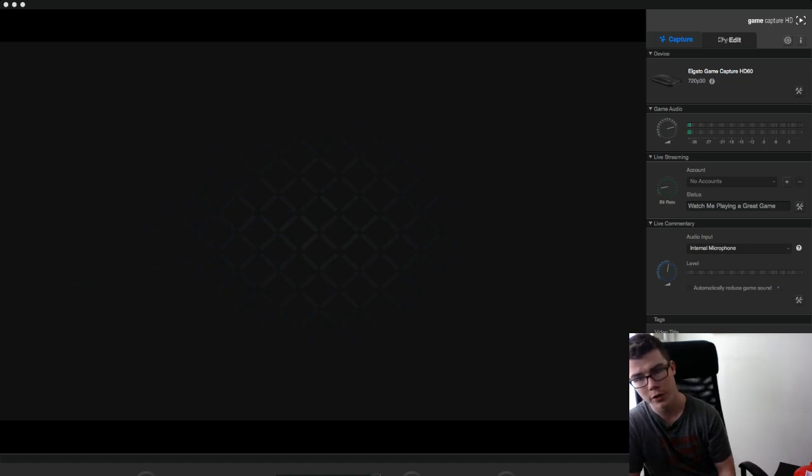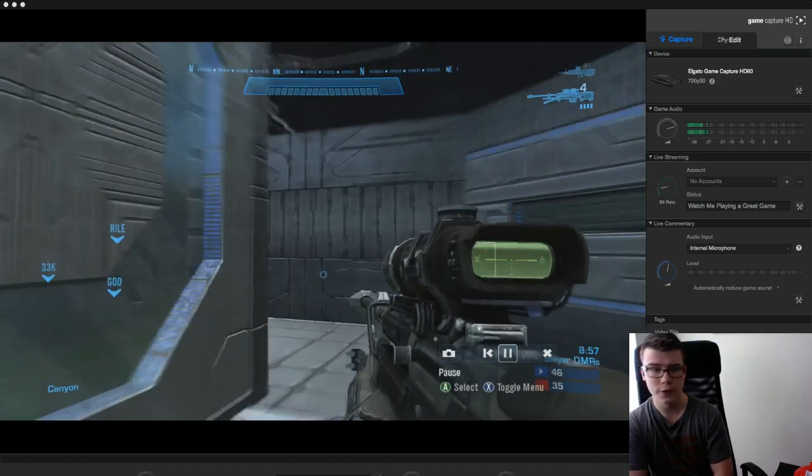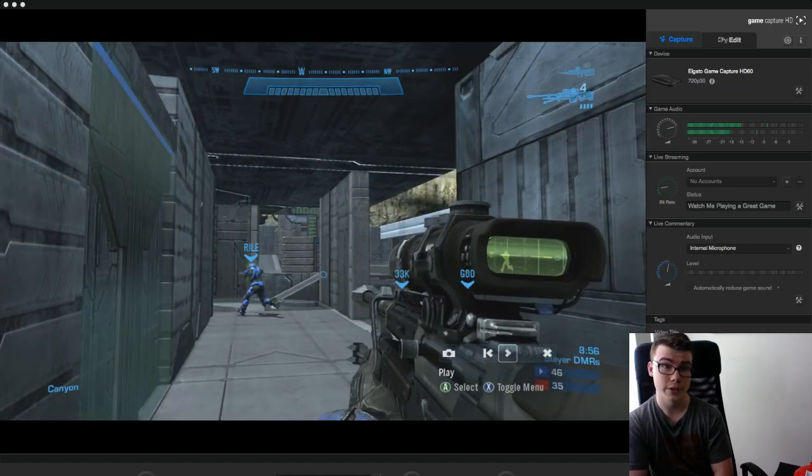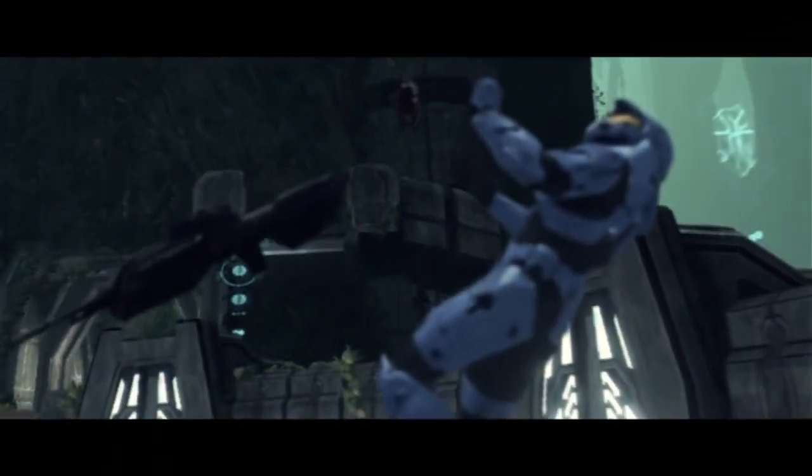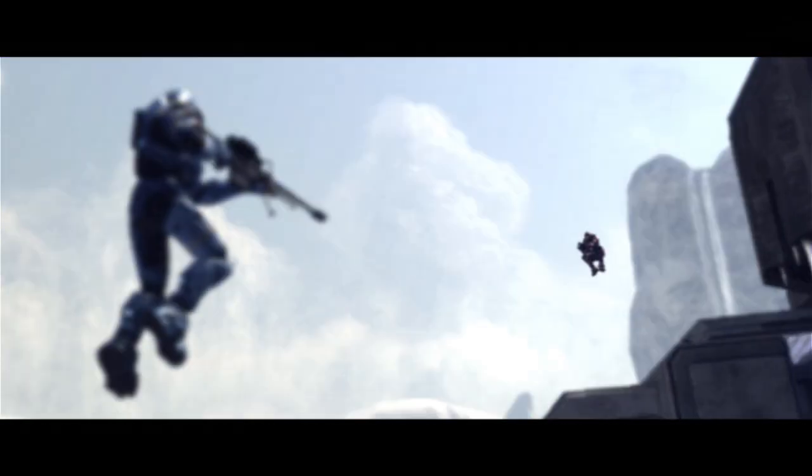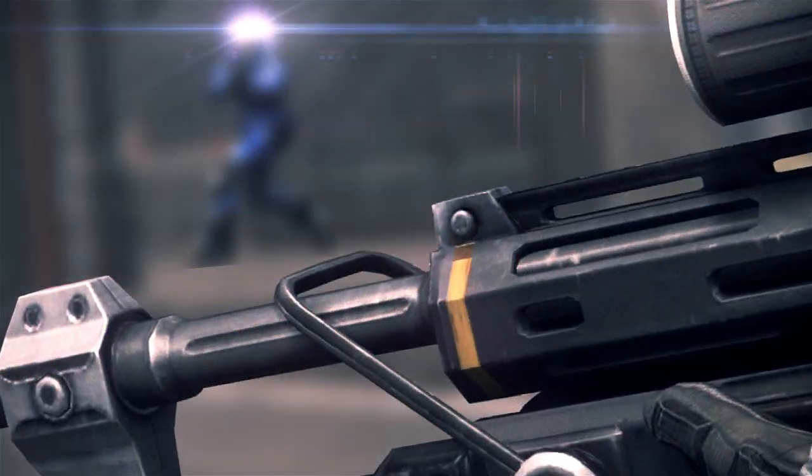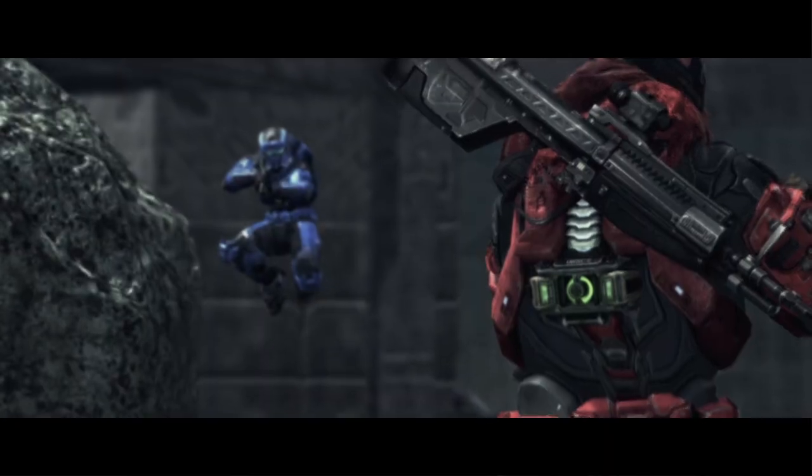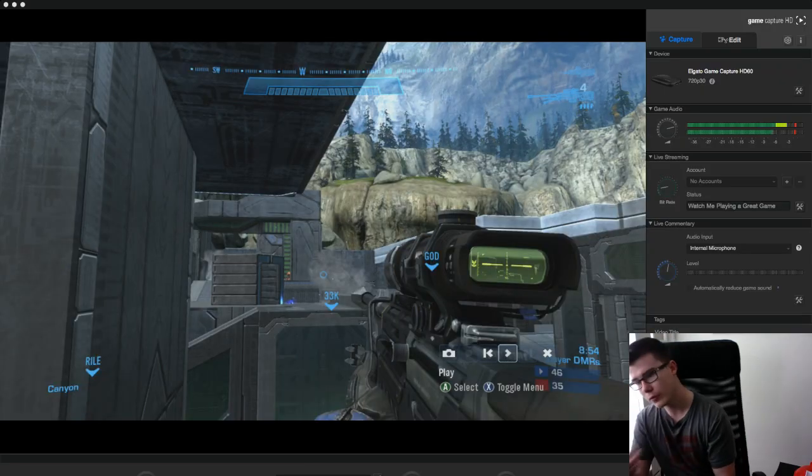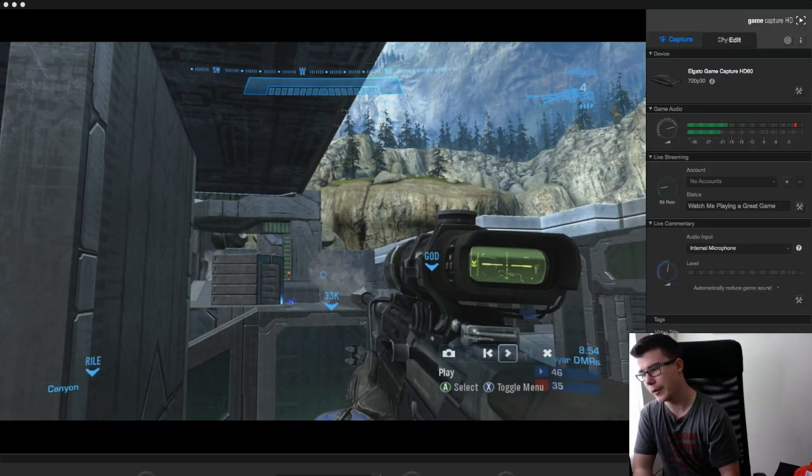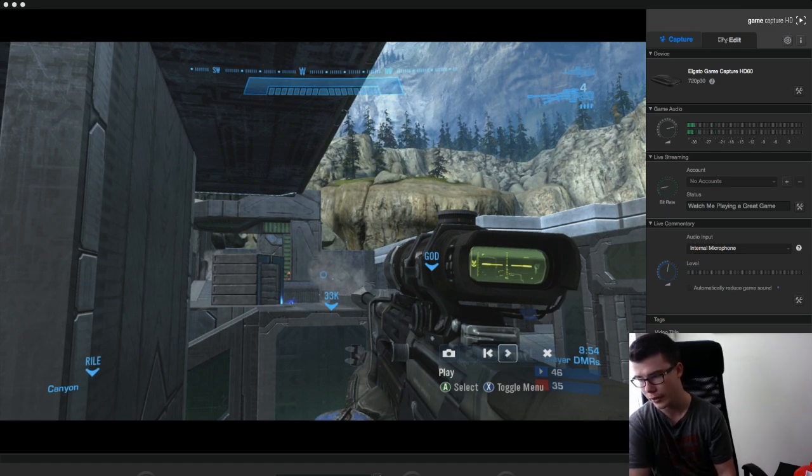This is going to be a tutorial for the pin-warp effect, so first I'm going to show you some examples. Now I'm going to show you what kind of footage you need to capture to make an angle like that.